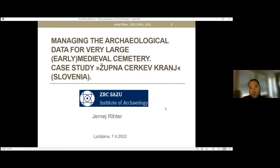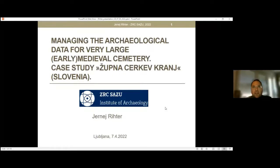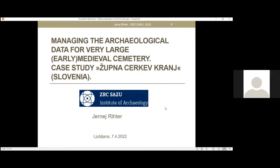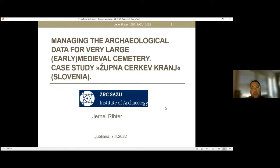Thank you, dear all. I would like first to thank you very much for inviting me. It's a great pleasure to be here with you today. I would like to present a part of what we have done in the last decade in the field of research on one of the largest early medieval cemeteries in the southeastern Alpine region. We will mainly be talking about the analysis of old archaeological excavations, which actually means stratigraphic analysis of non-stratigraphic excavations, shown by the example of Zupna Cirkev in Kranj.